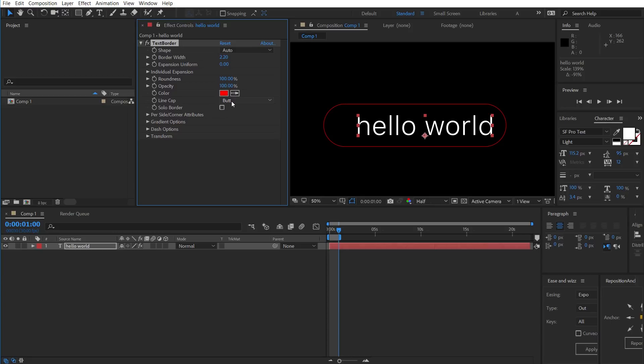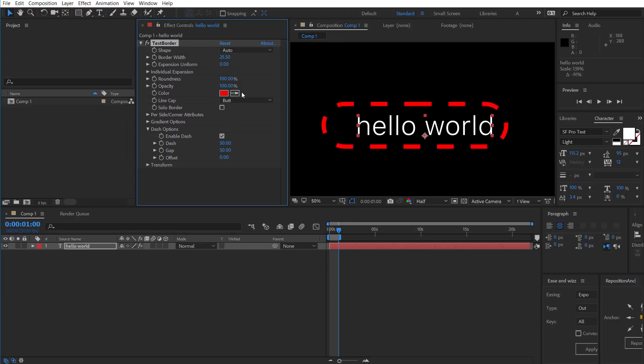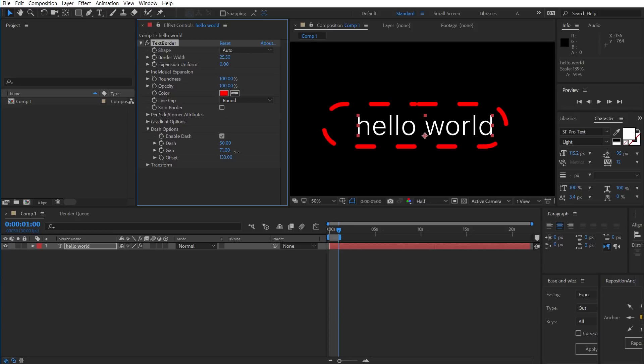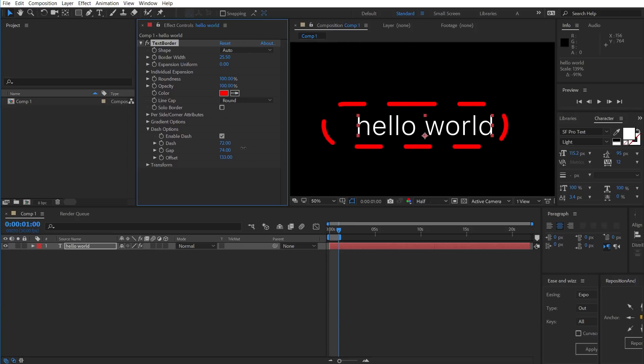To talk about the line cap, I'll just skip ahead down to the Dash options, which we can enable here. And then if our border was a lot thicker, we could see the result of the dash there. You can offset the dash, as well as change the size of the gap, and also the size of the dash itself. I'll just disable that.